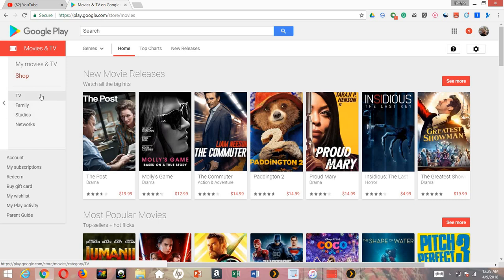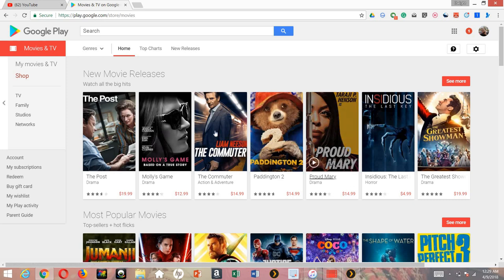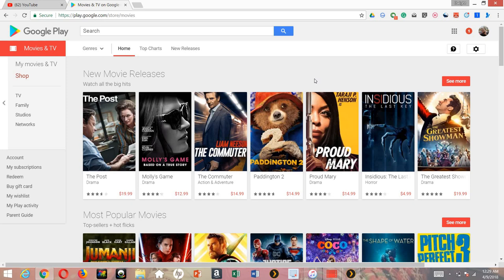You got Family, Studio, Network, so they even have that as well. Don't forget that. That's one part to know - all the tabs, all the categories inside of Google movies and TV app and website.